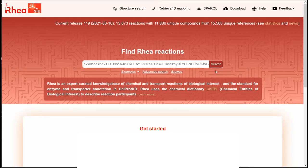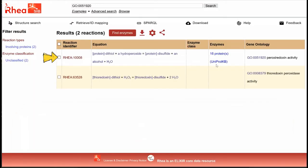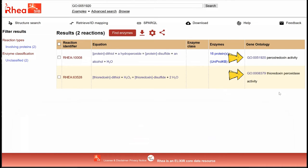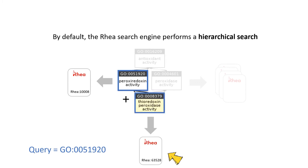We can use the simple search to retrieve reactions mapped to a given GO identifier. For example, GO:0051920 for peroxyredoxin activity. It returns two RIA reactions which are mapped to two different GO terms. This result is due to the fact that the RIA search engine performs a hierarchical search. One of the RIA reactions is mapped to our query GO term peroxyredoxin activity, and the other is mapped to a more specific GO term, thioredoxin peroxidase activity, which is a child of peroxyredoxin activity.